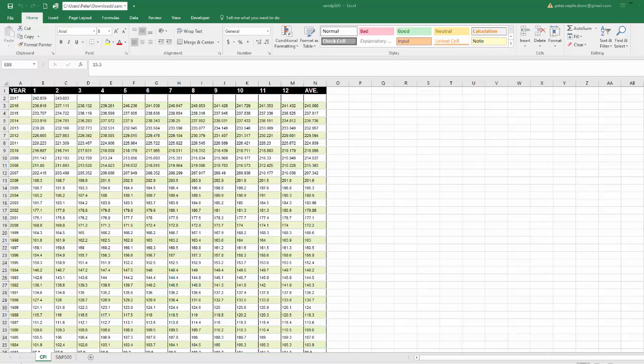Thank you for watching a Finance with Excel video. In this video we're going to use historical data from the S&P 500 and calculate the average monthly and yearly stock returns on the stock market starting from 1950 to the present, 1980 to the present, and so forth. To calculate this, we're going to calculate the real stock market returns, which means the stock market returns after you back out inflation. So we need both inflation data and S&P 500 data.